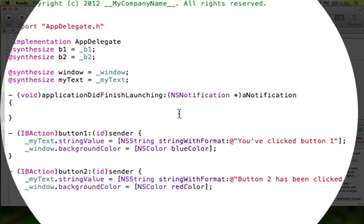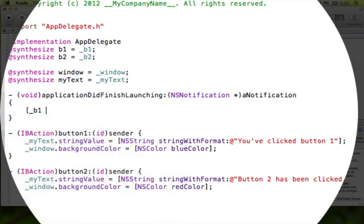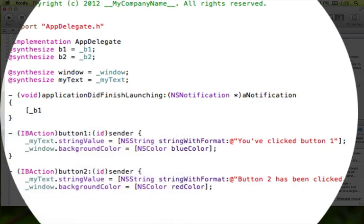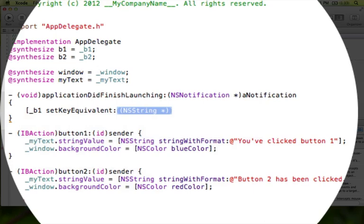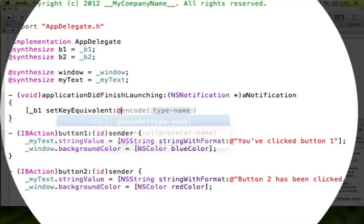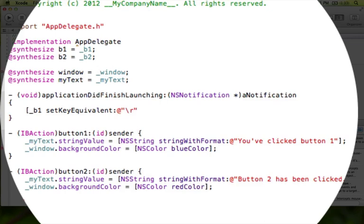So now what we have to do is we're going to write two lines of code in the application did finish launching. And that's going to set the key equivalents. So the first thing we're going to do is we're going to type a bracket underscore B1, which is the name of our variable for our first button. We're just going to say set key equivalent at quotation mark, which is how you start off a string in Objective-C. And we're going to type backslash R, close quotation mark, bracket, semicolon.